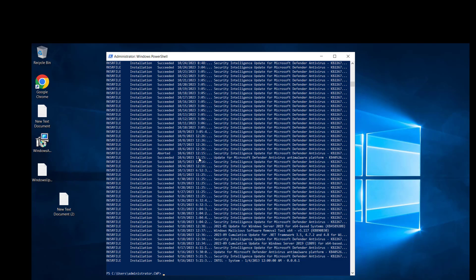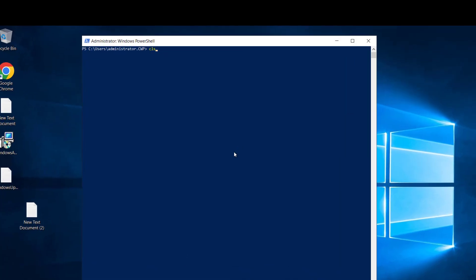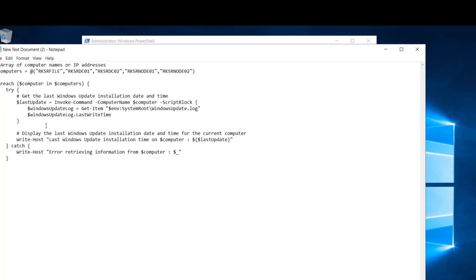Let's run another command, Get-WUInstallerStatus. You can see the computer name and RebootRequired is false—there's no pending installation. I have a script here with computer names on my network, and we'll check the last update on these computers.